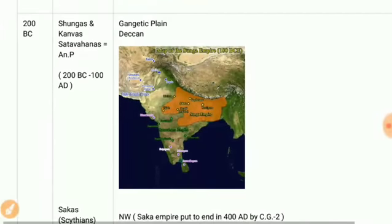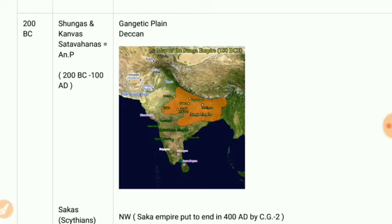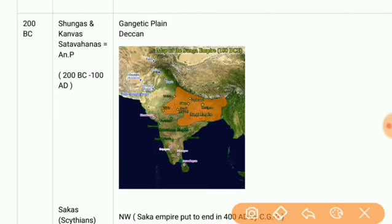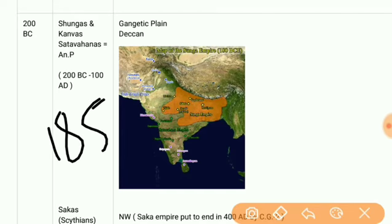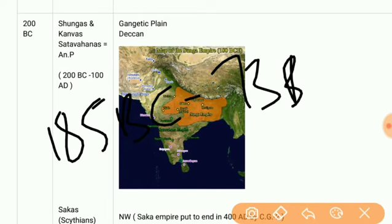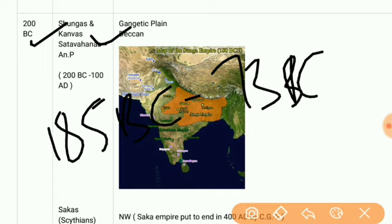Then we have the Sunga, Kanva, and Satavahana dynasties. The Sunga dynasty ran from 185 BC to 73 BC and was established by Pushyamitra Sunga. After that, the Kanva dynasty was founded by Vasudeva. We also have the Satavahana dynasty.